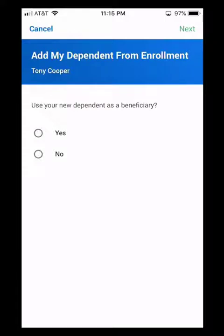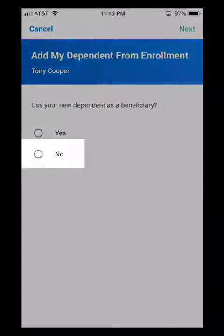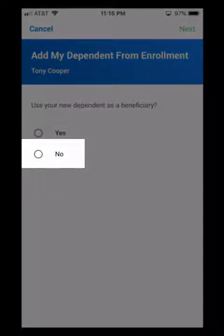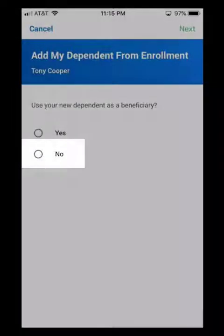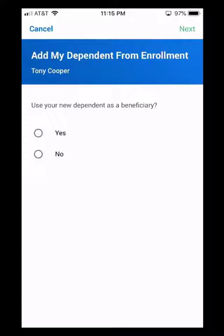The first screen you're going to get to is going to ask you if you want to use your dependent as a beneficiary. Always click No for this. Five Star does not keep beneficiary information in Workday. So I'm going to go ahead and click No.